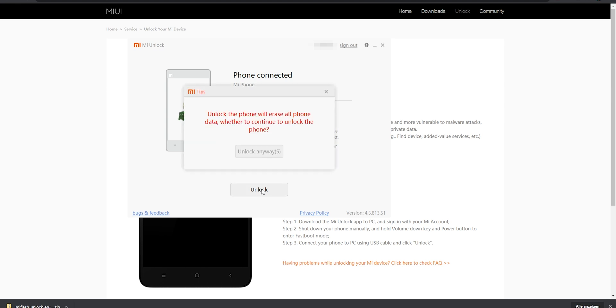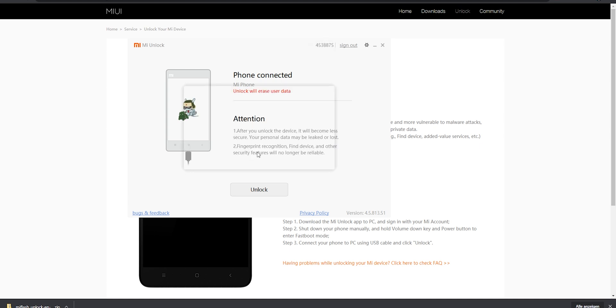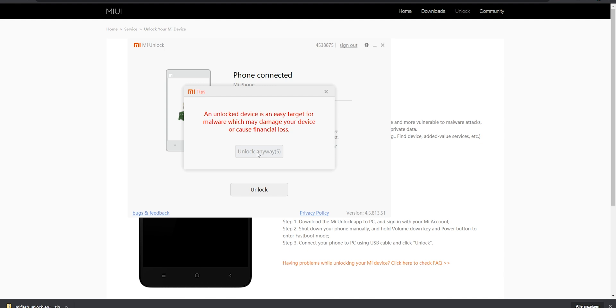Before you hit the unlock button be aware that all your data is going to be wiped, so make sure you have all your contacts, your photos, everything that is important already backed up because we are going to install a completely new operating system so everything is going to be gone. In this unlock process all data is going to be wiped.